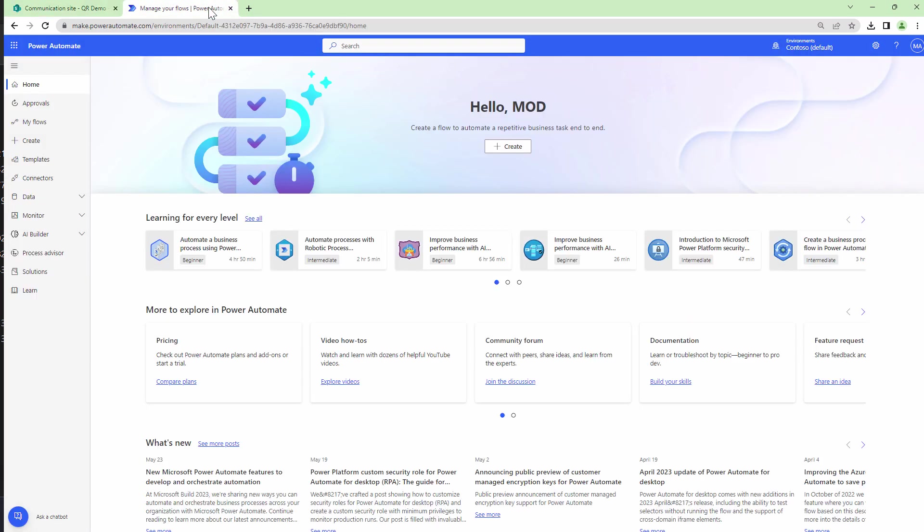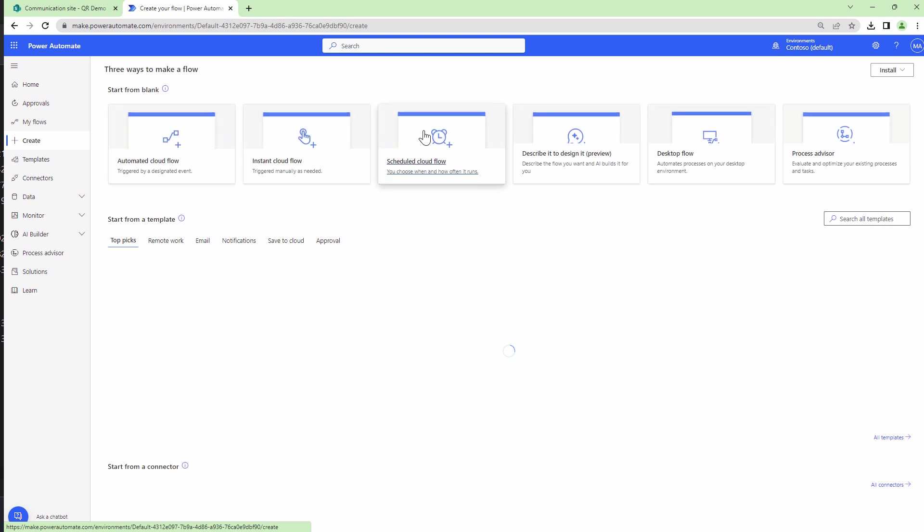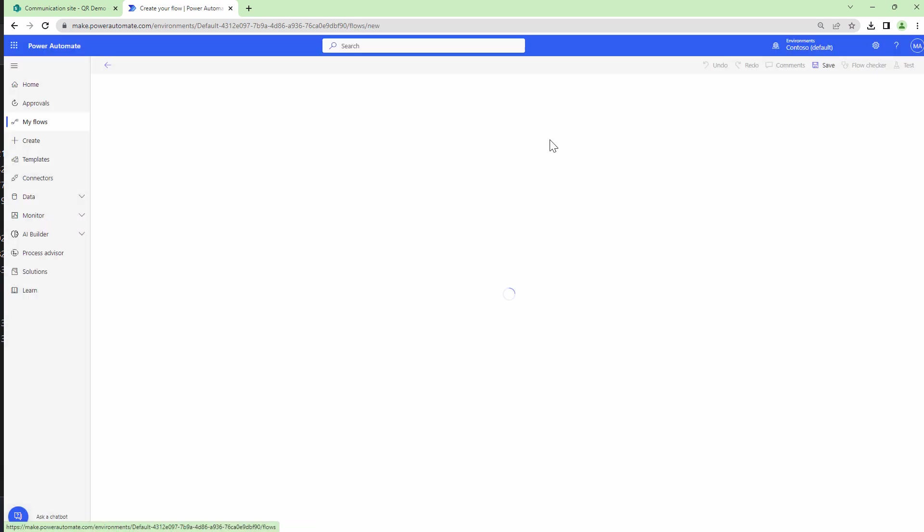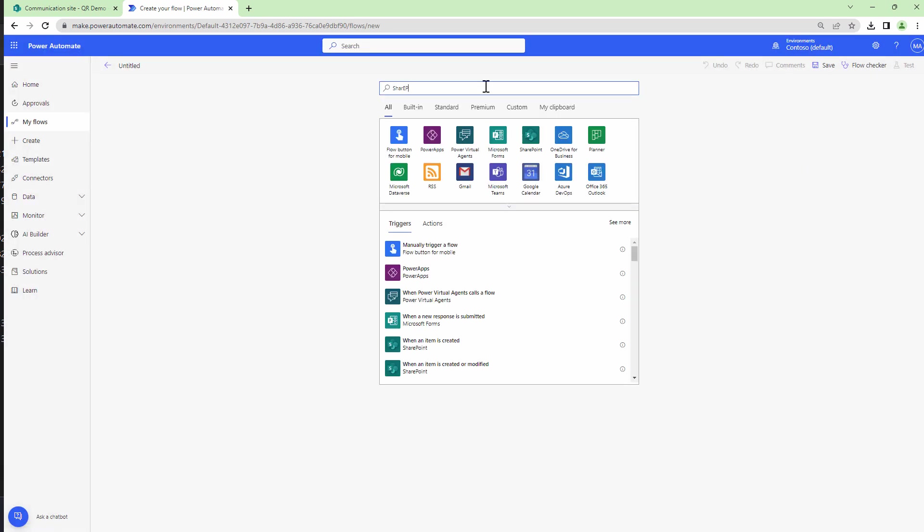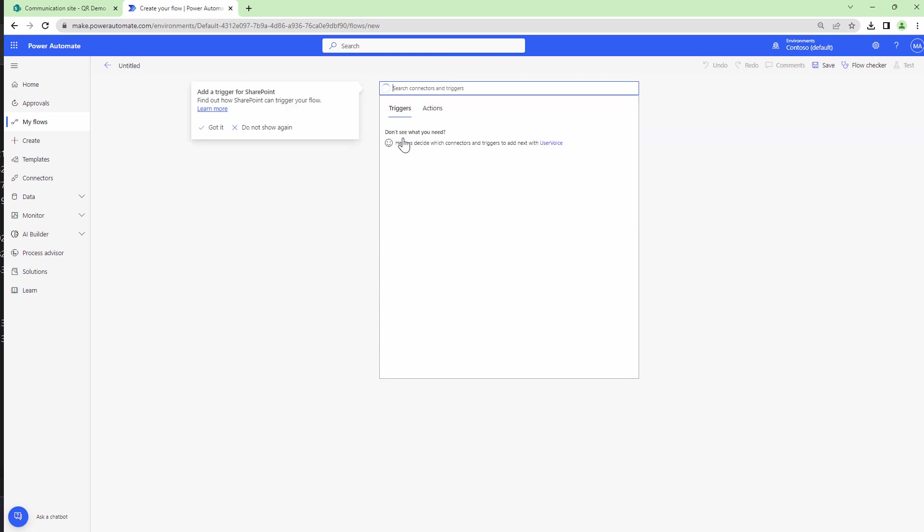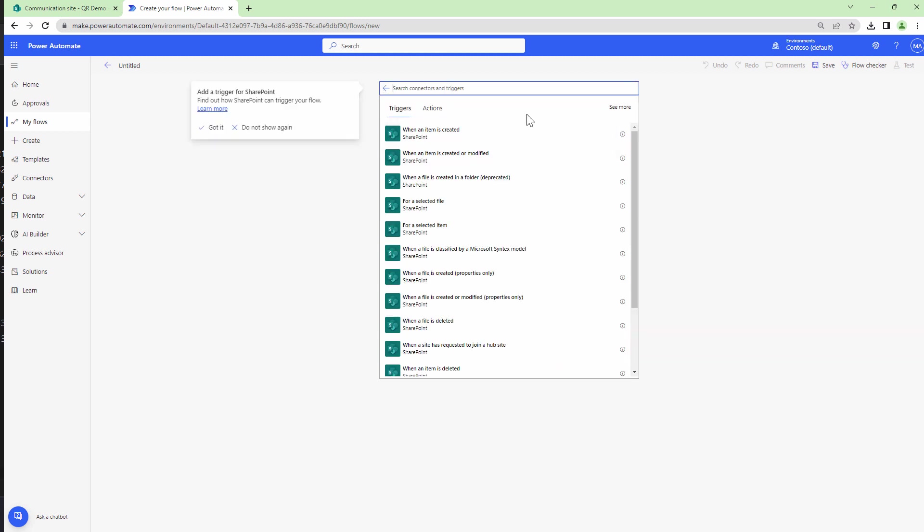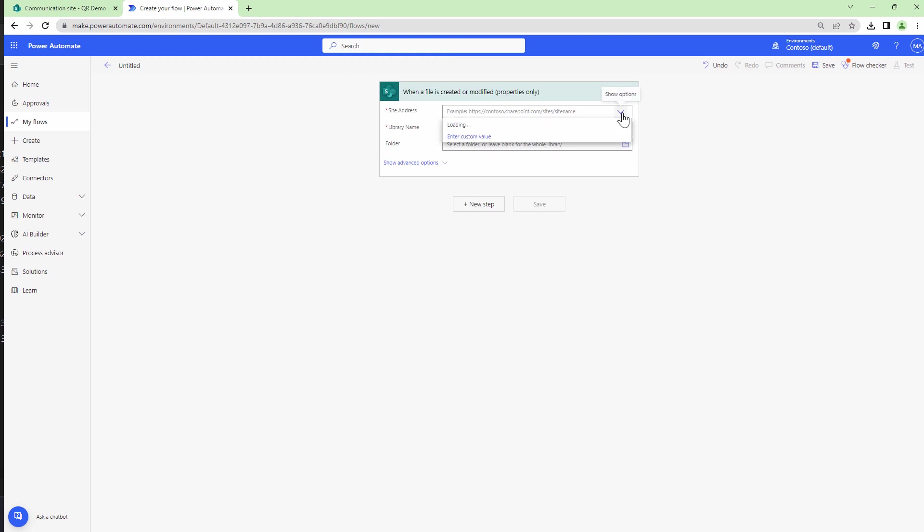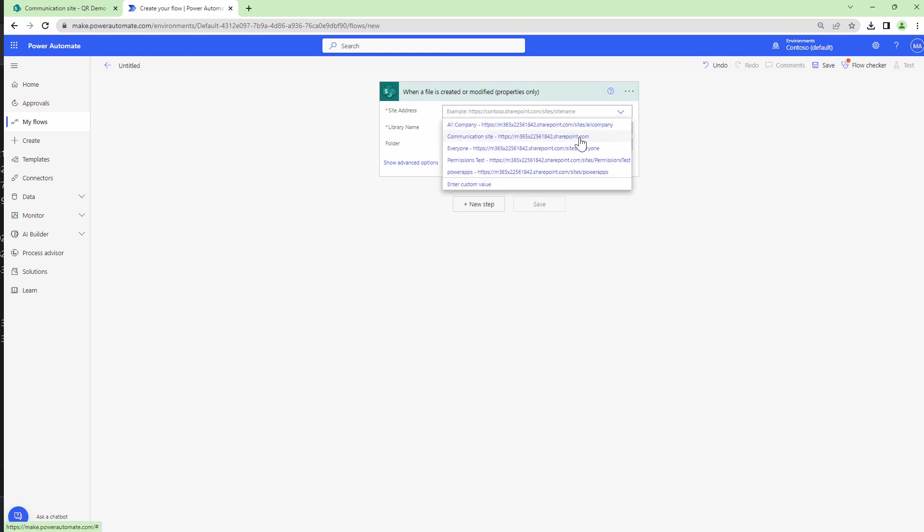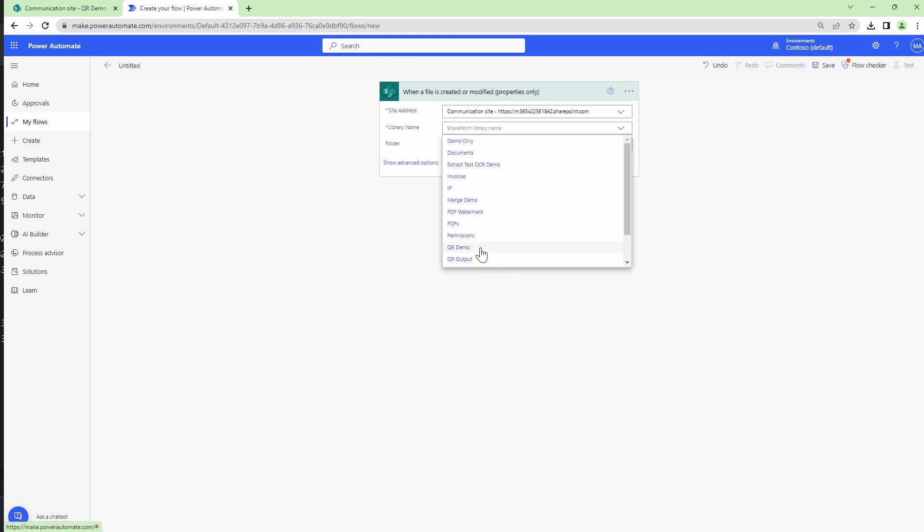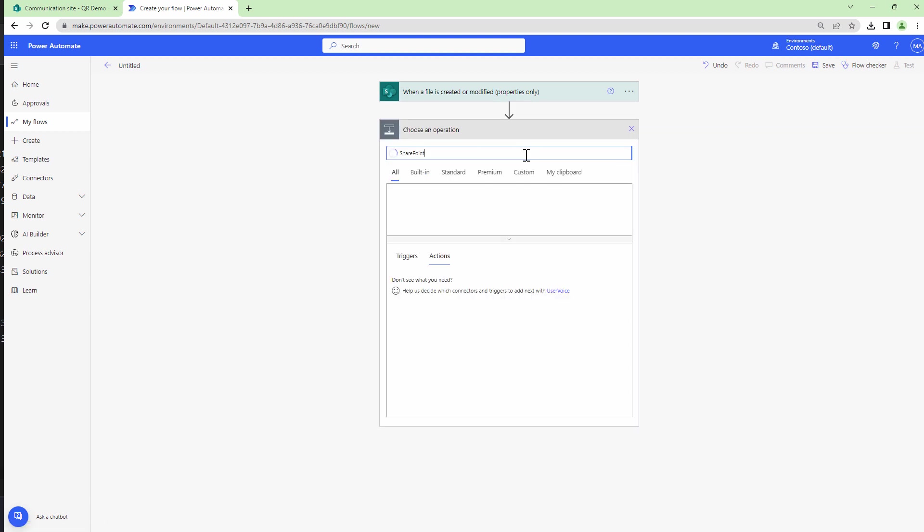So here I am in my Power Automate. I'll click on create. I'll create an automated flow, say skip. I'll select the SharePoint trigger and the trigger that I'm going to use is when a file is created or modified properties only. Here I'll select the site collection URL where my document resides and also select the document library.